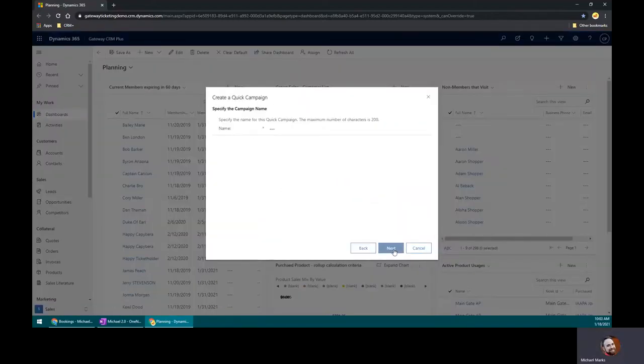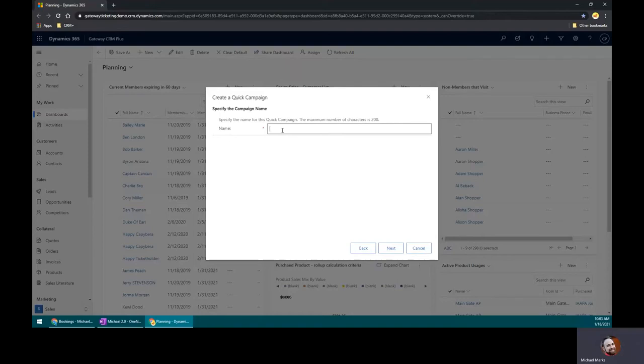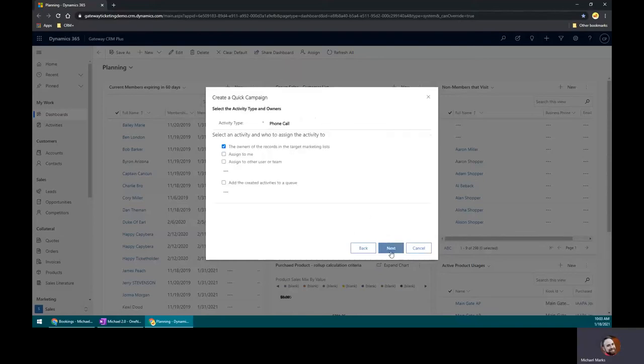All right, we're going to go next, and we're going to call this the renewal drive 2021. So we can keep track of all that fun stuff.